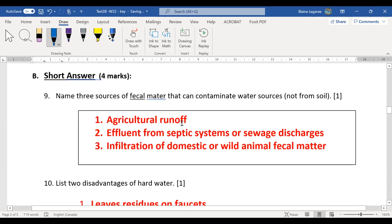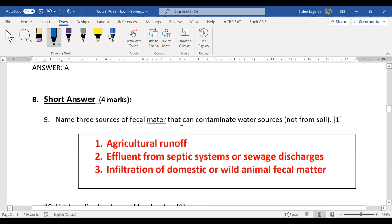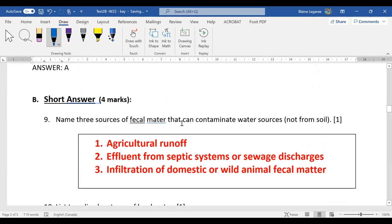Let's talk about the short answer. This one turned out to be a little harder than I thought, considering I had gone over it at least a couple of times in the lecture notes. Sources of fecal matter: basically humans and animals. We can divide animals into two types — agricultural animals or wild animals. So three things: agricultural runoff, human sewage, and wild animal fecal matter.